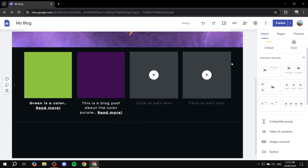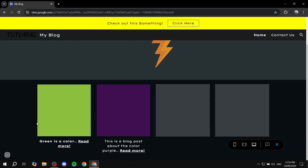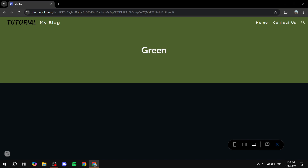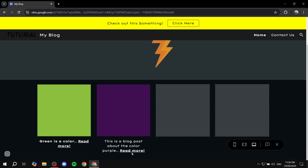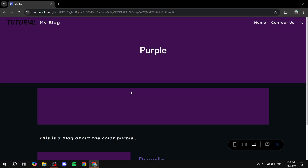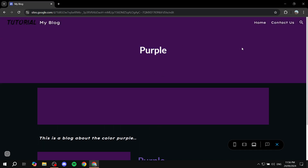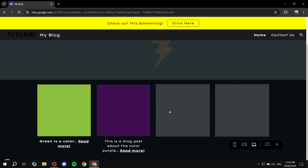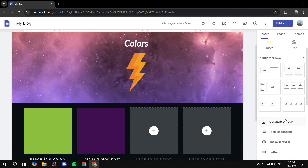Now if we go ahead and preview our site, we should see that we have our blog post preview. If we click on read more for this one, it takes us to the page for our blog post. If we go back and click on read more for purple, it redirects us to the page for purple. This is pretty much how to do it — it's very easy and simple, and hopefully you found this video to be helpful. Thanks for watching.